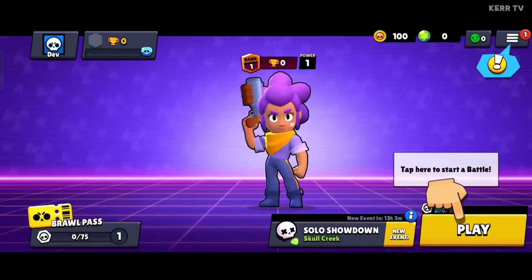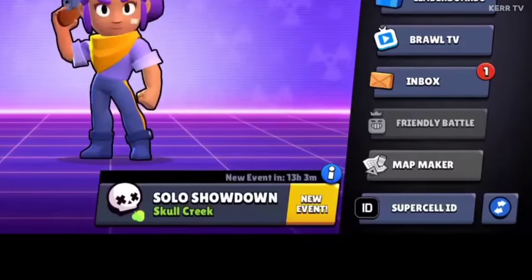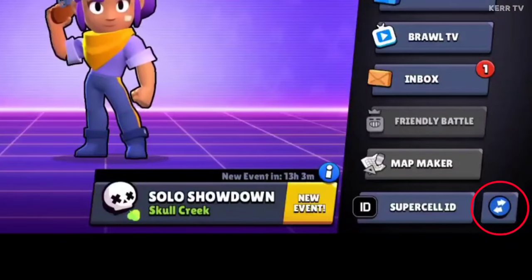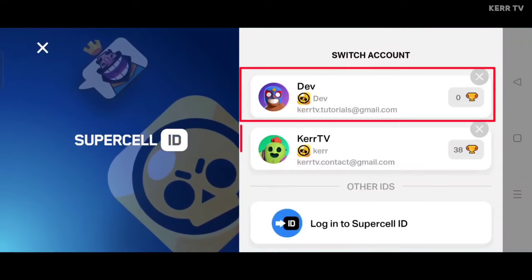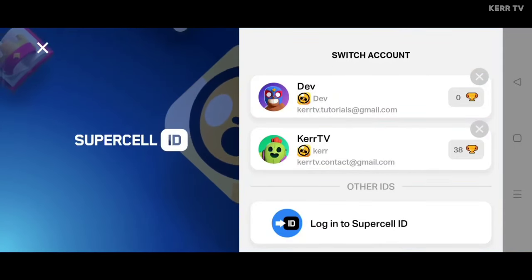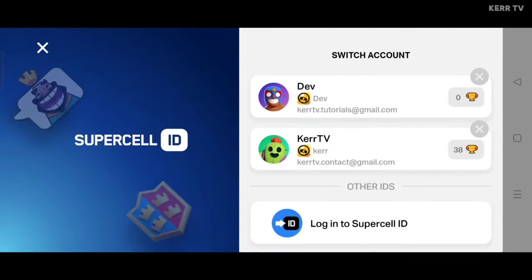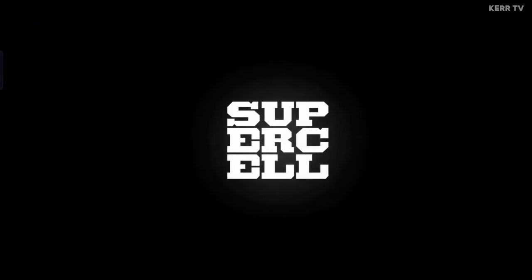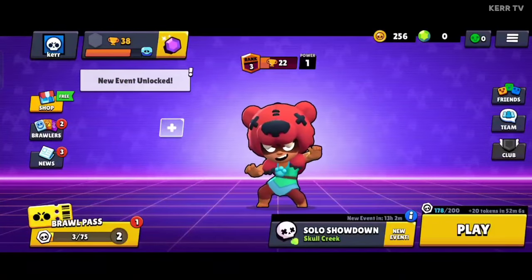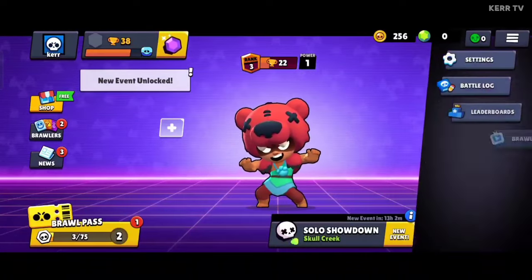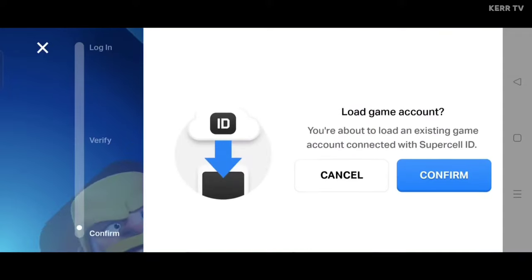I am now in my second account. Now if I click on the three lines icon again, I now have the switch account button here. If I click on it, I can now switch between my two Brawl Stars accounts. For example, if I want to go back to my first account, I just need to click on it. And I am now back in my first account. You can log in and play as many Brawl Stars accounts as you want — just repeat the process.